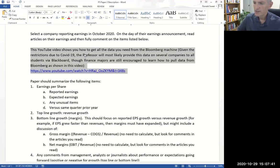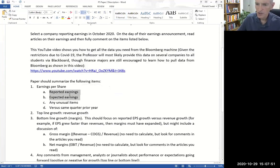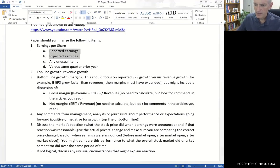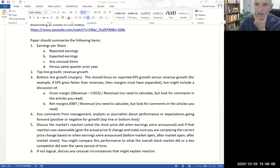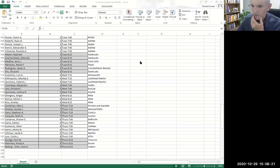So I gave you the reporting earnings and expected earnings. You'll notice in that Excel, there are a couple of earnings numbers. Let me just give you an example of this stuff — this is really cool. I'm actually kind of jealous of you guys because you get to do this paper and I don't. Let's look at this first company: Intel.